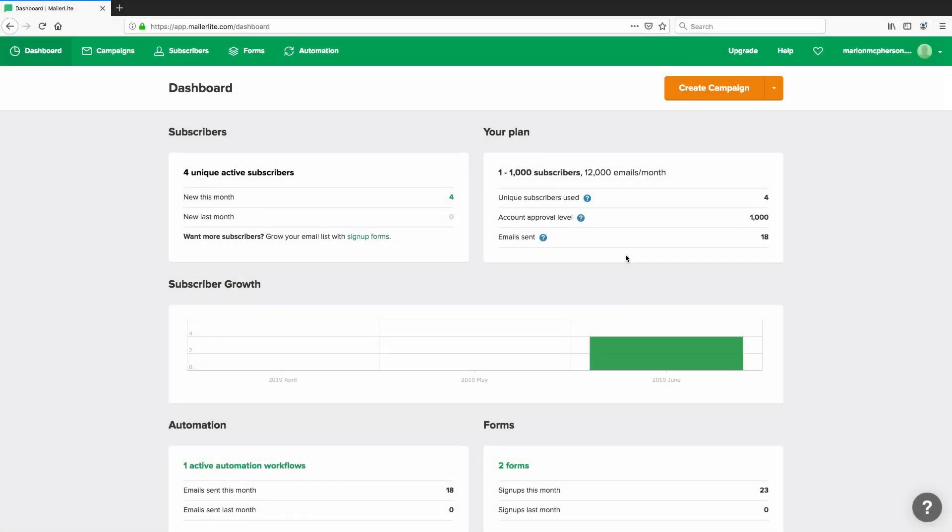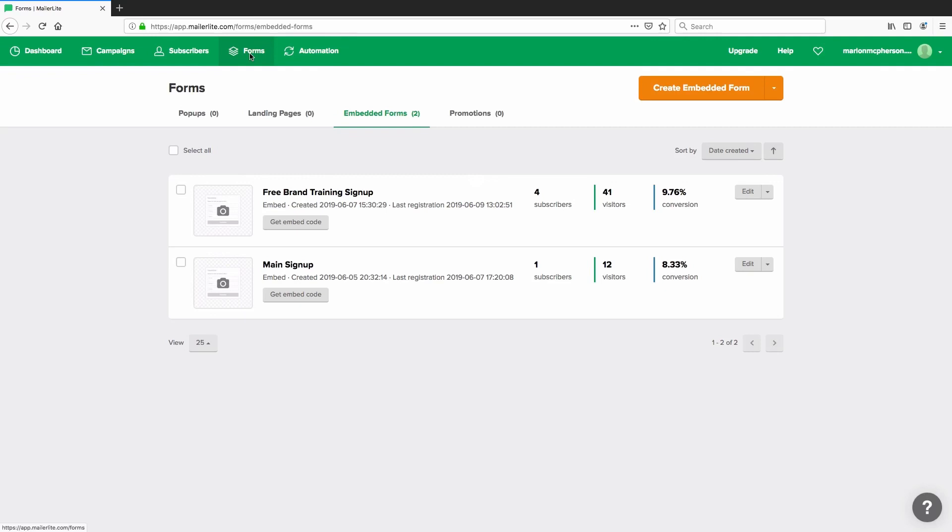Alright, so the first thing you want to do is log in and once you've logged into your dashboard, you want to head over to the forms section and inside here you'll have four different categories, four different tabs you can select from to create some type of form.